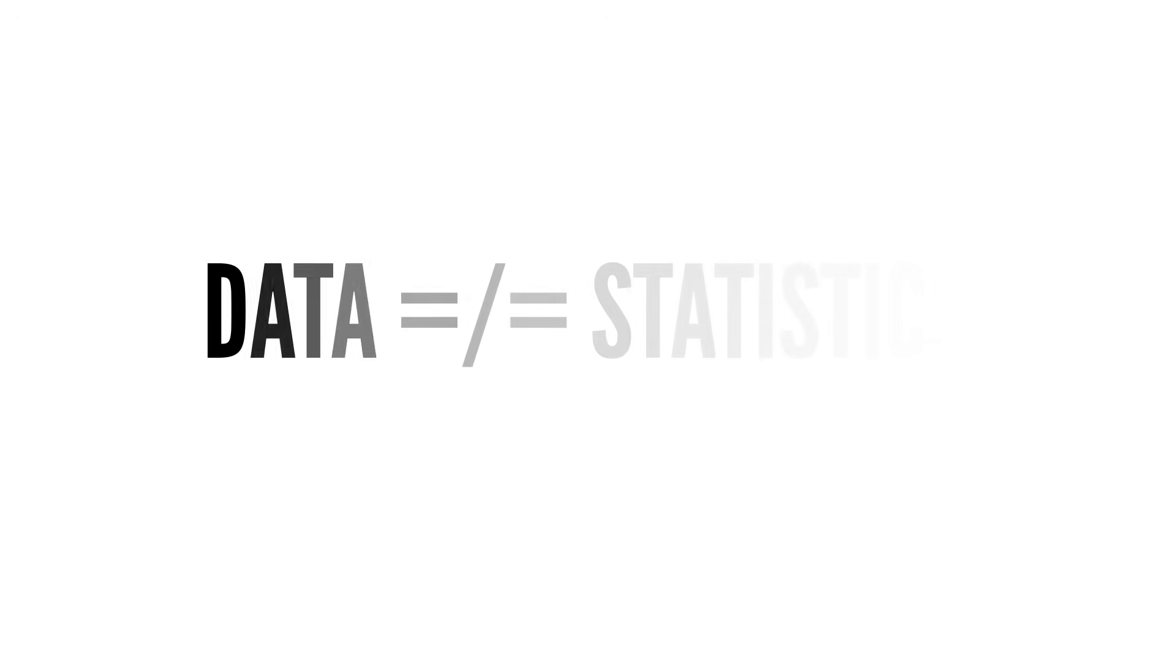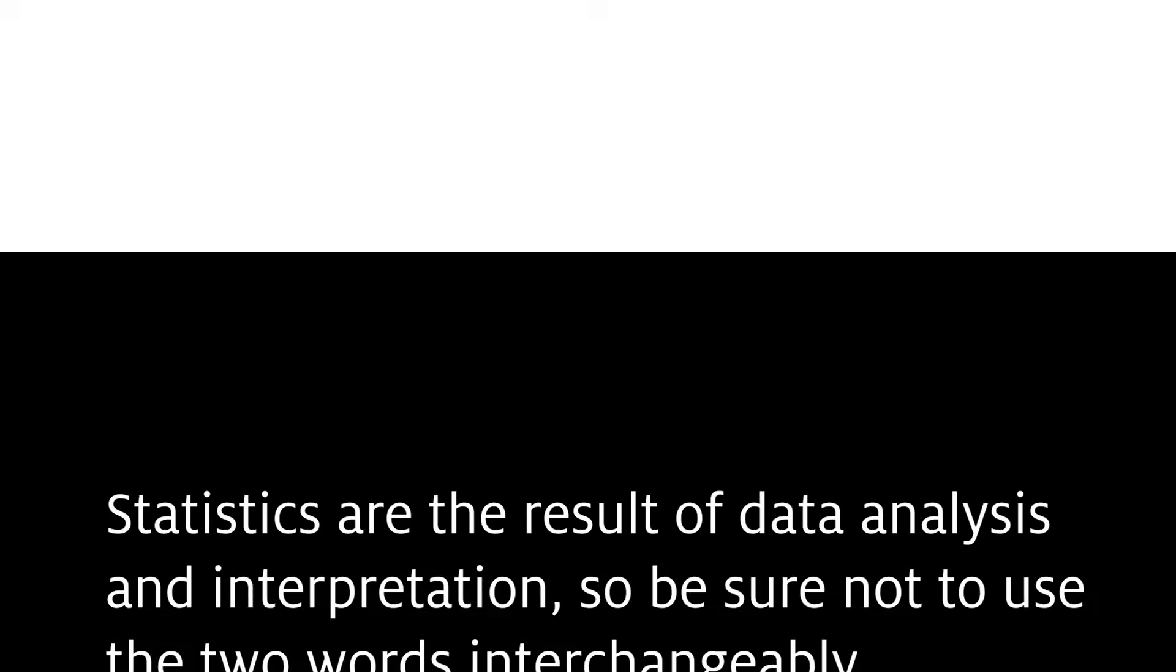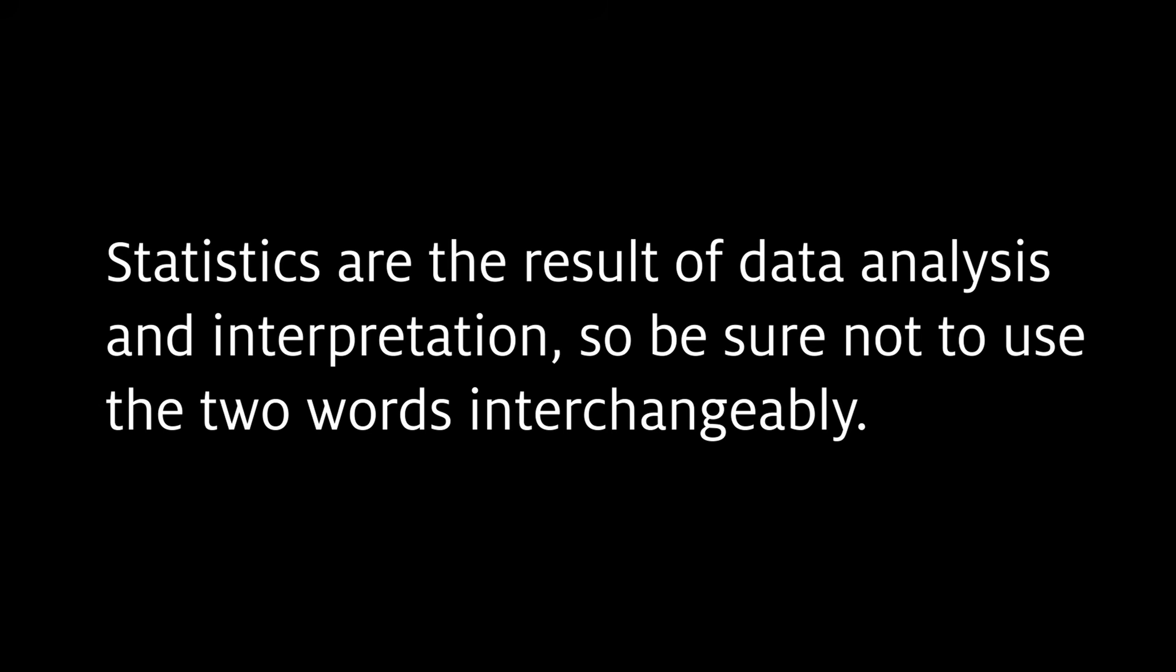Data are not the same as statistics. Statistics are the result of data analysis and interpretation, so be sure not to use the two words interchangeably.